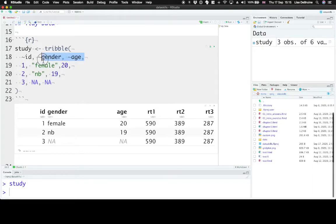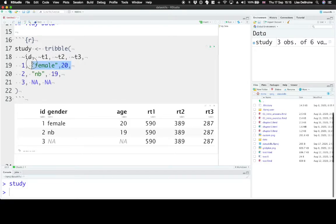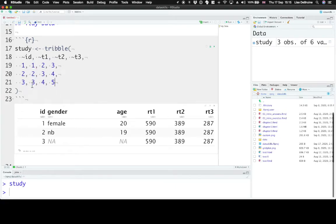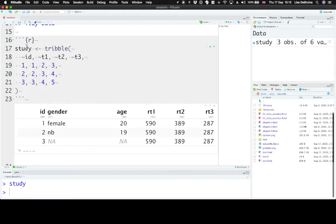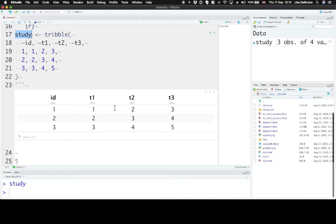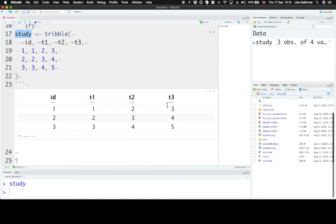So the second principle is that each observation must have its own row. Imagine we had a study with three trials. Trial 1, trial 2, and trial 3. And participants had to respond to some stimulus in each trial and give it a rating between 1 and 7. So here are the ratings our participants 1 through 3 have given. This table violates this principle of each observation having its own row, because each row has three separate observations in it. We can make this tidy by converting this from what we call wide format, the format you see here, into long format.